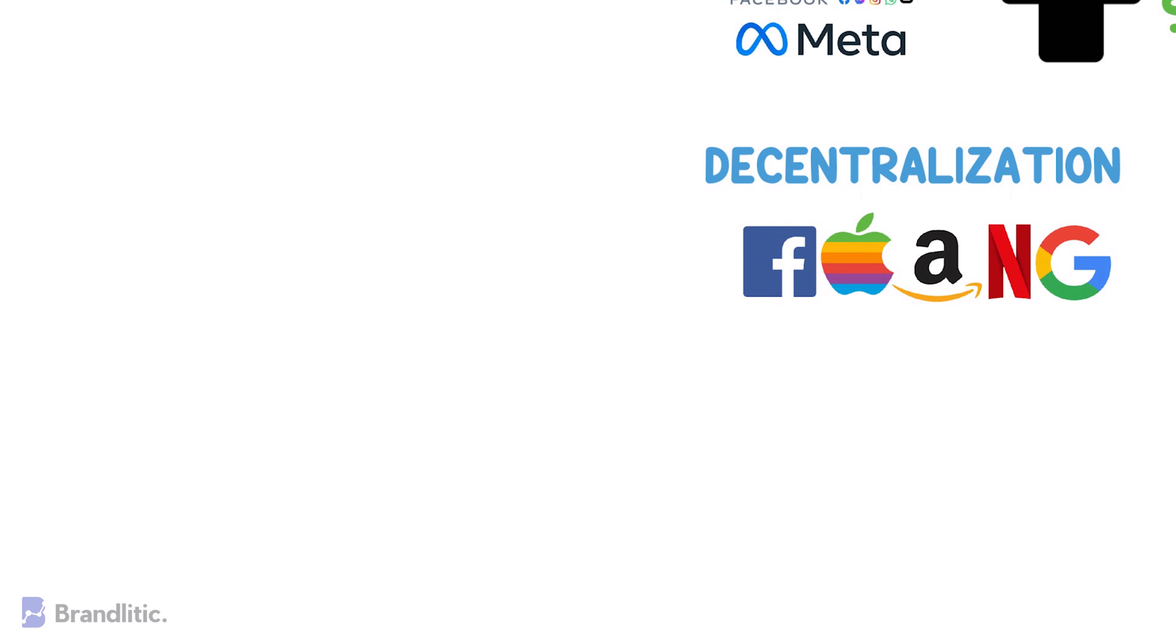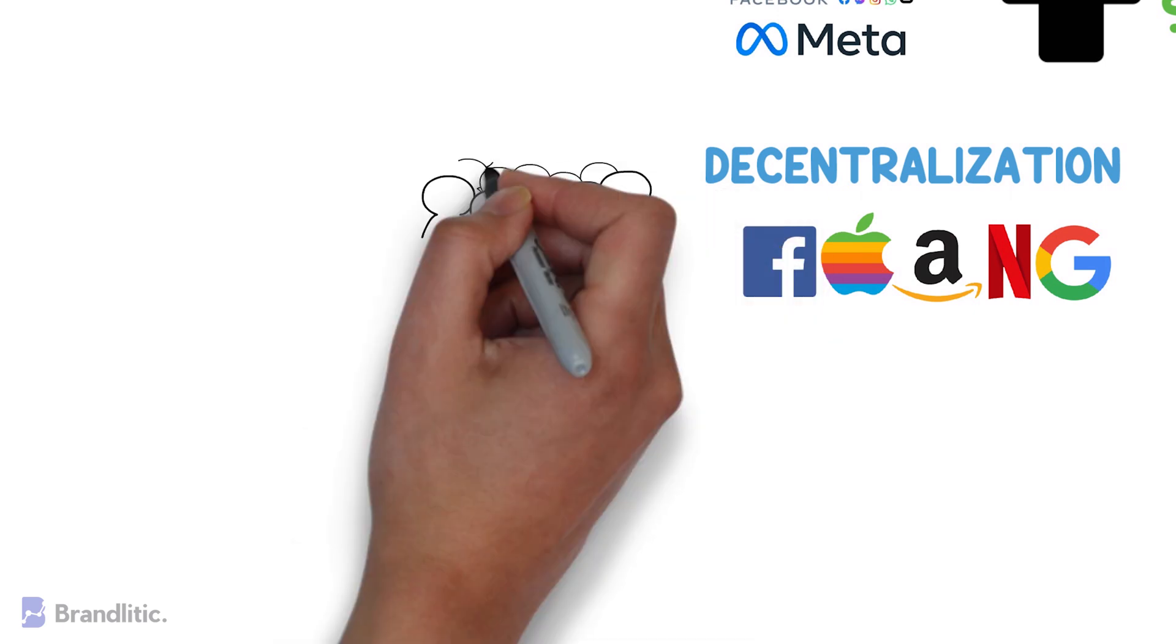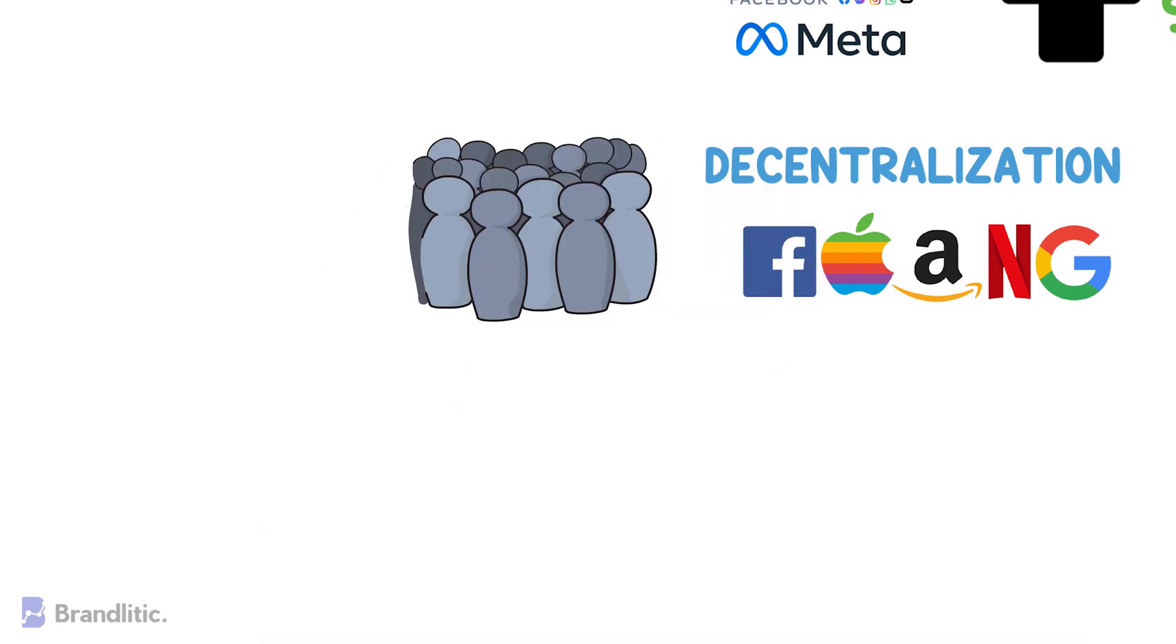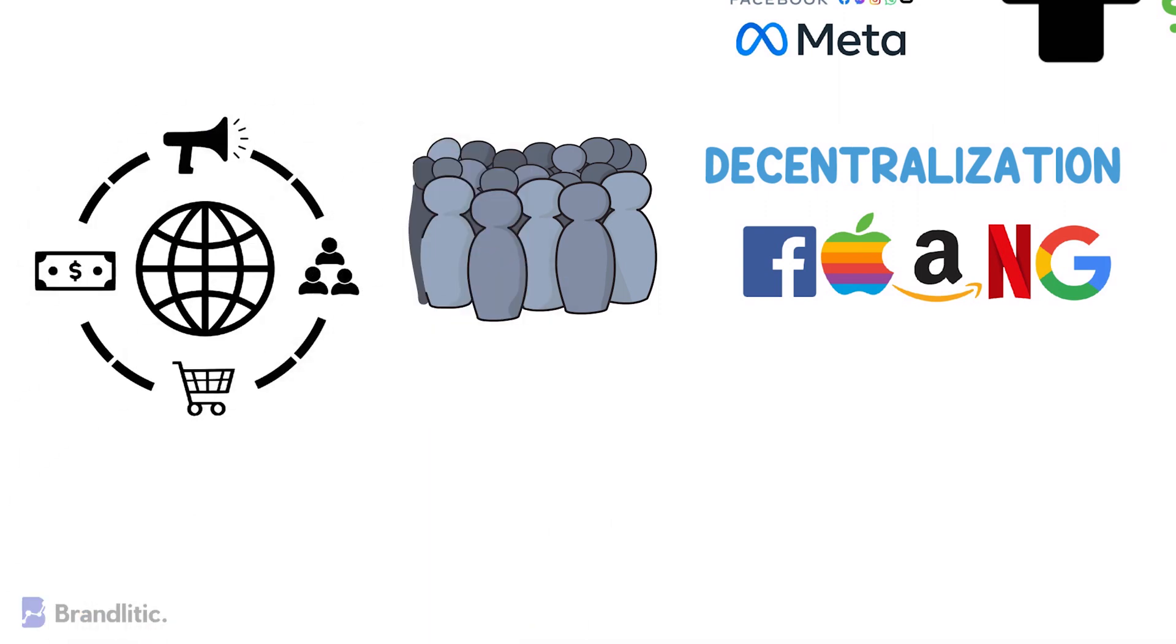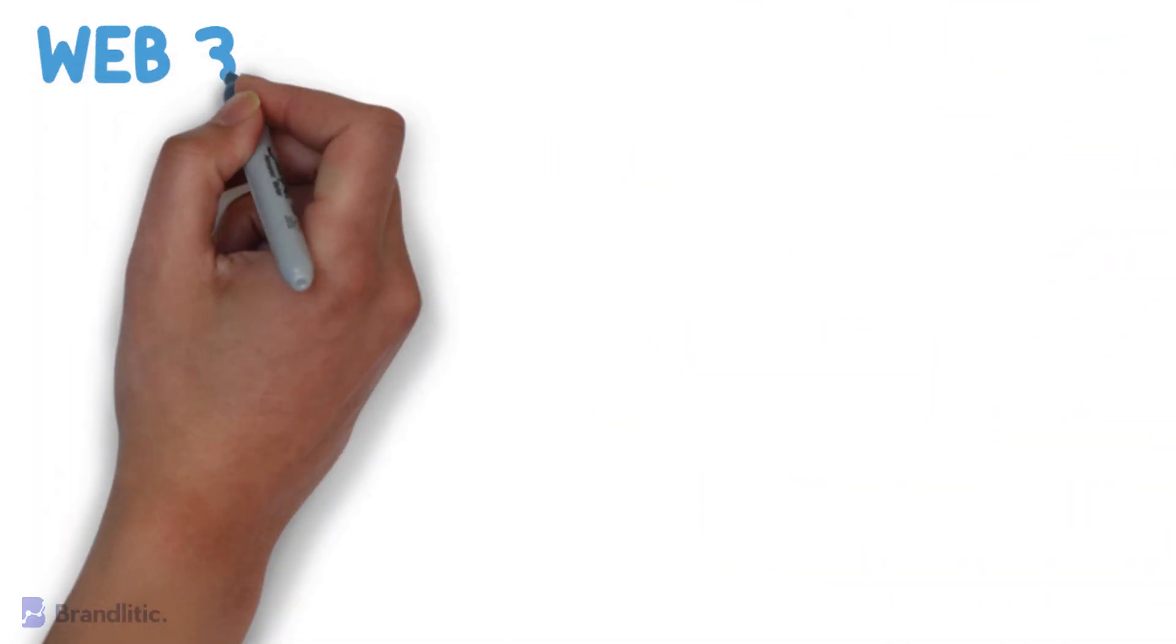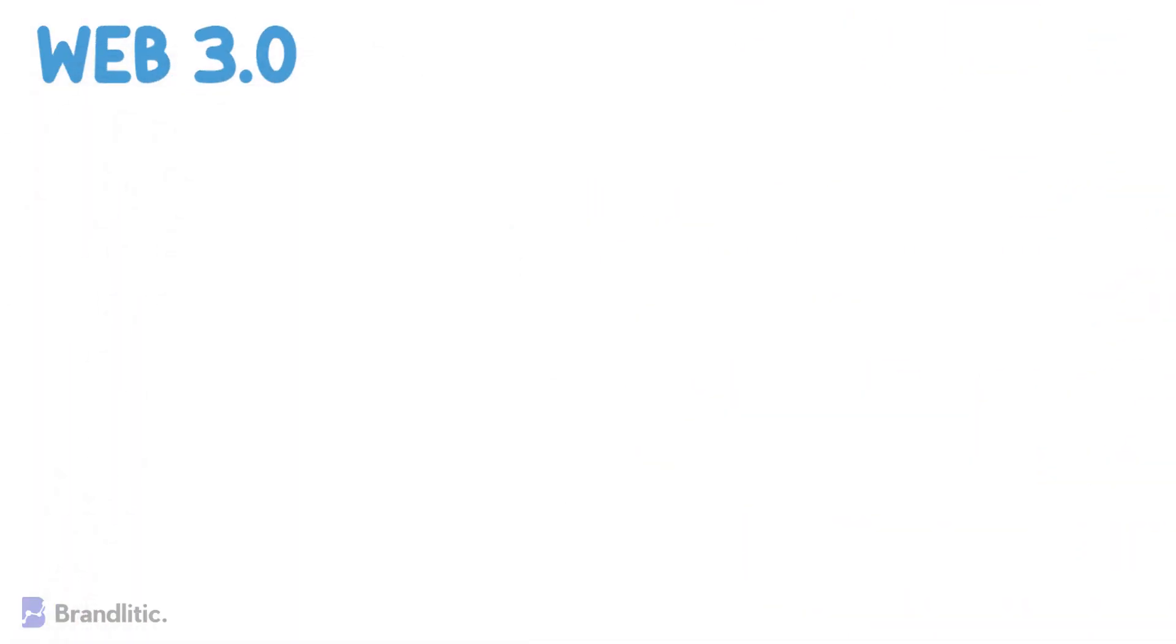Originally, the internet was meant to provide everyone with equal access to data and to communicate. Instead, these large corporations have now been collecting user data and exploiting it for their monetary benefits. And now that you've got the understanding of Web 1.0 and Web 2.0, let's understand what Web 3.0 is.